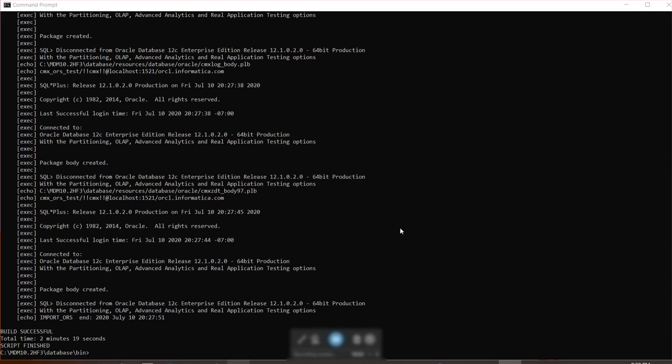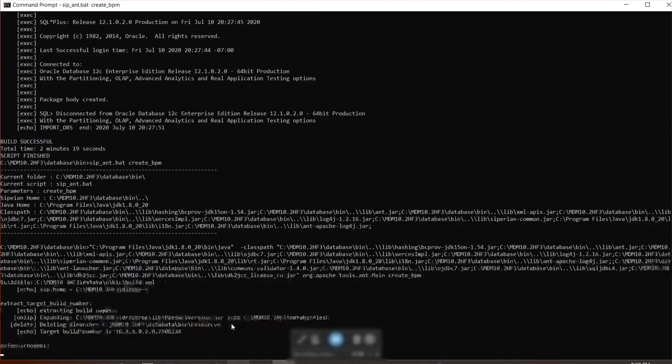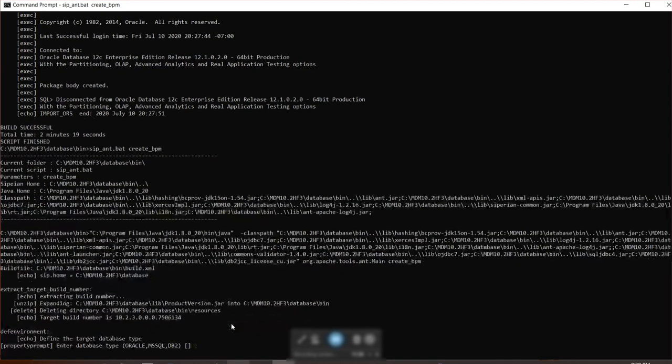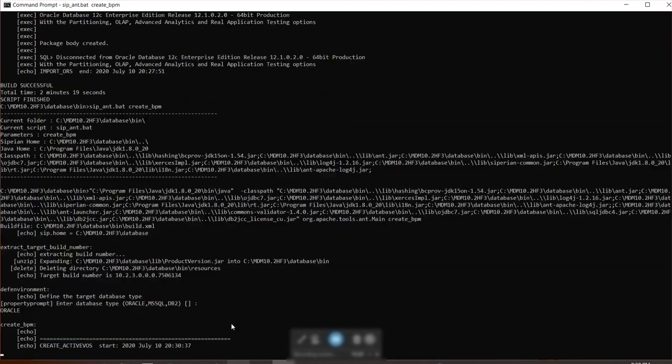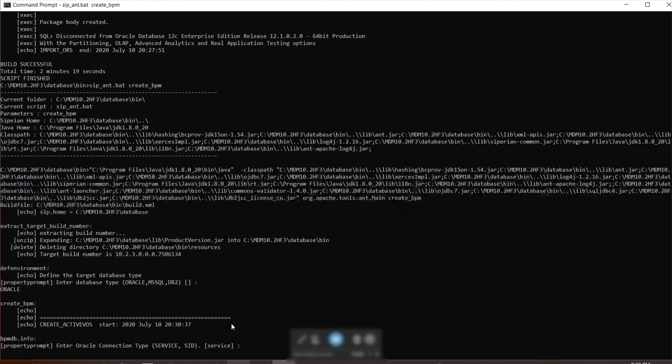Okay, so it took about two minutes and 19 seconds for this entire process. Since we have now successfully created CMX system and CMX ORS, now let's move on to create ActiveVos schema. The ActiveVos schema also uses the exact same script. The only change is the command we specify it as create BPM, which is create pluggable database. So let's do that, create underscore BPM, and follow the instructions accordingly.